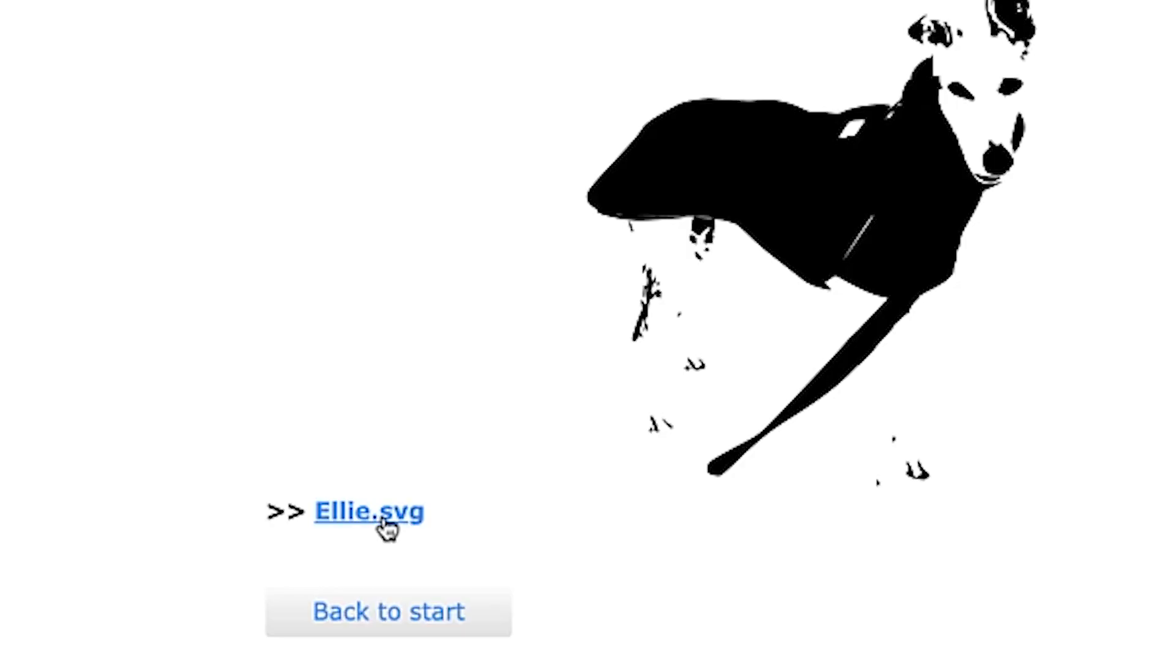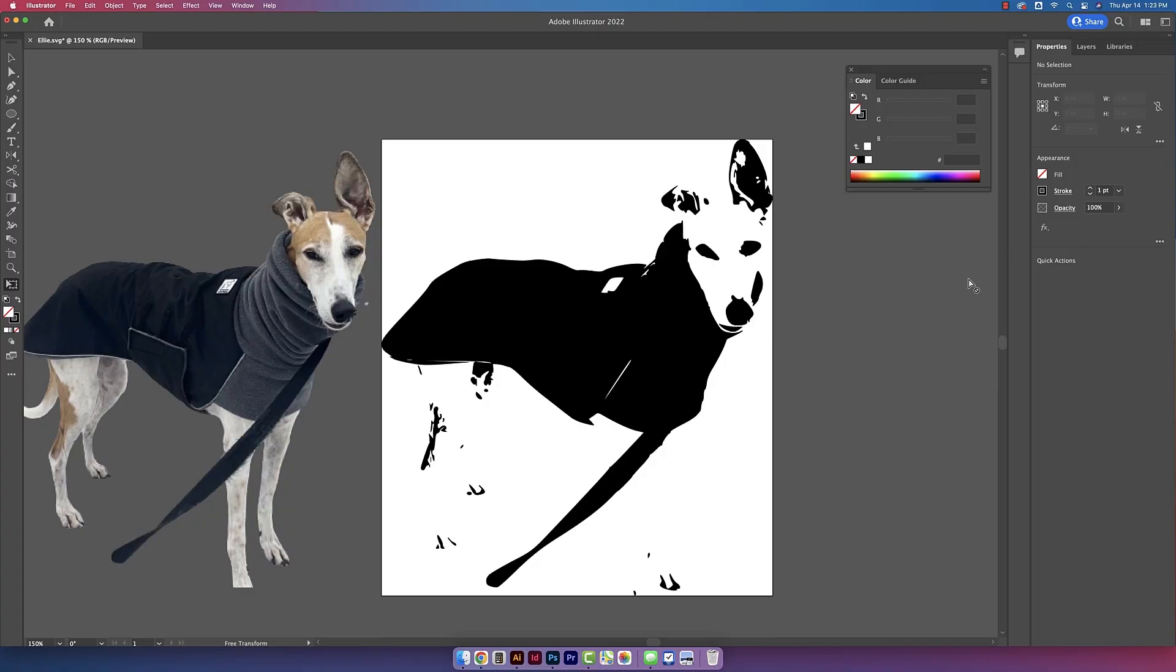So now I'm just going to do some drawing with the pen tool to outline her face a little bit better and you can do this in any vector program. I'm doing it in Adobe Illustrator.